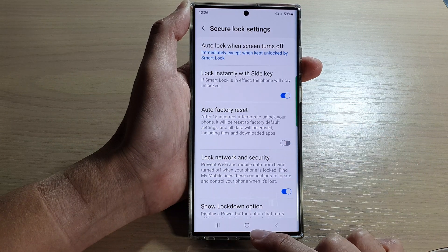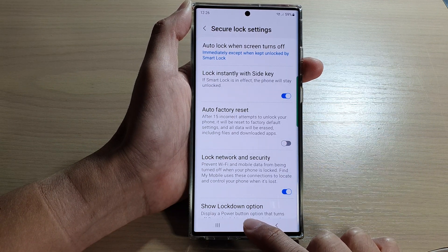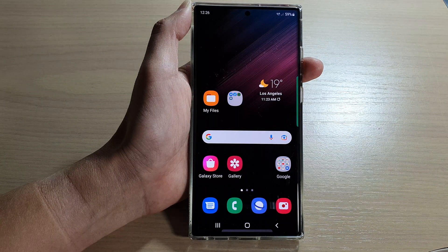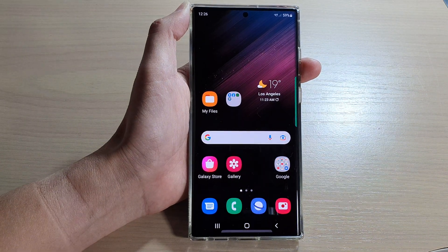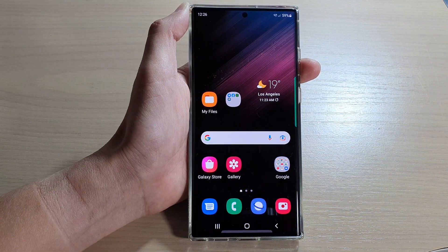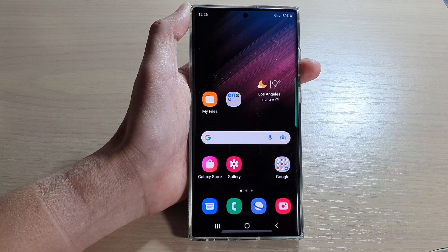After that, you can tap on the home button to go back to the home screen. Thank you for watching this video. Please subscribe to my channel for more videos.